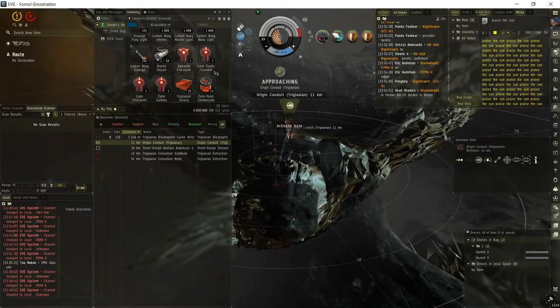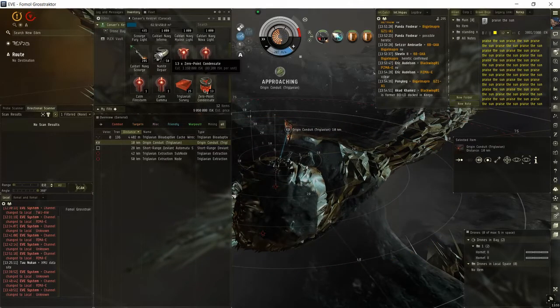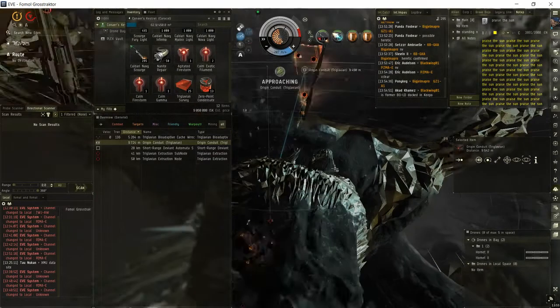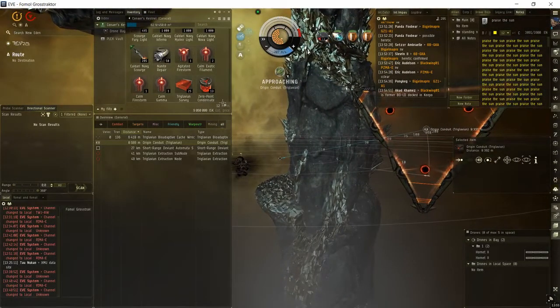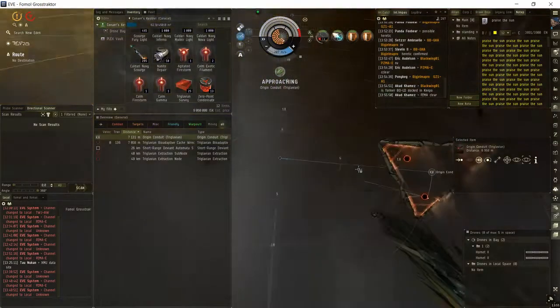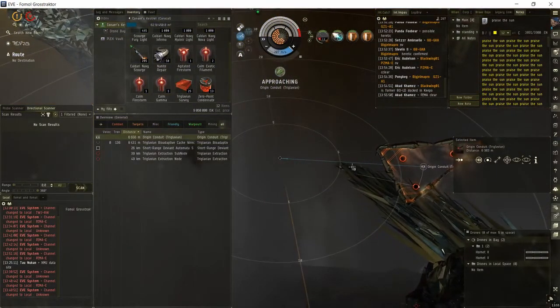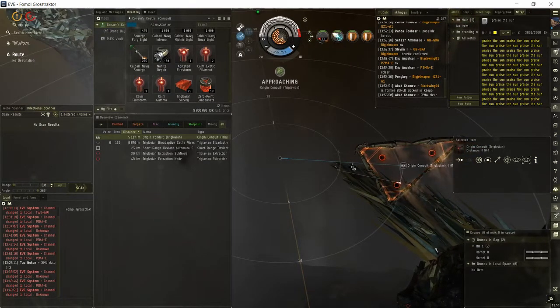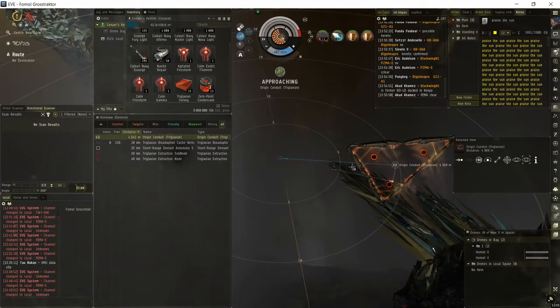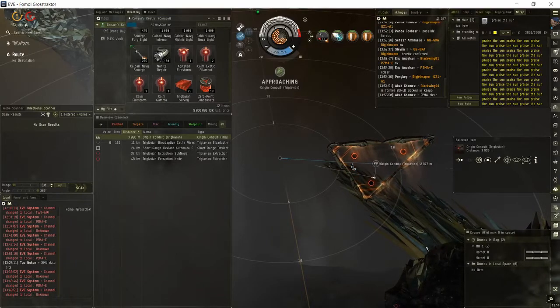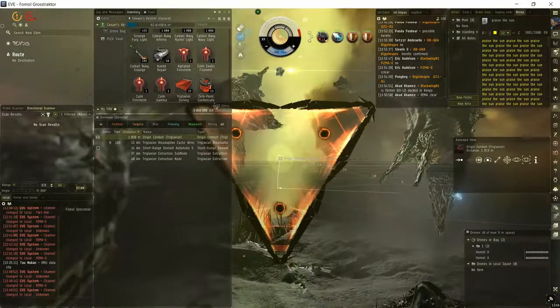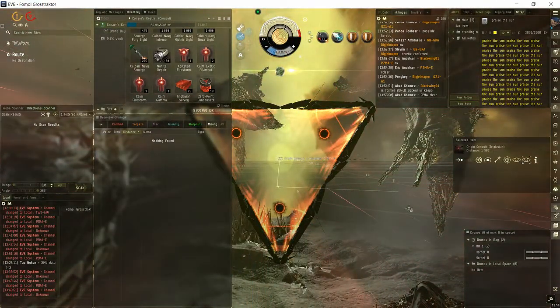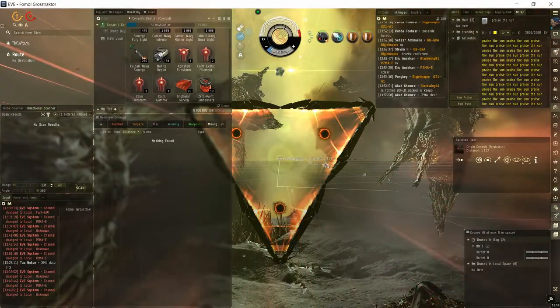I guess this beats out normal Vexor ratting, but VNI ratting is better than this. With tier 2, tier 3 definitely beats out Vexor ratting. But tier 2, I don't know, depends on your luck I guess. And this is pretty much it for this video. Thank you for watching.